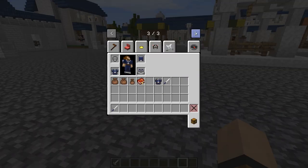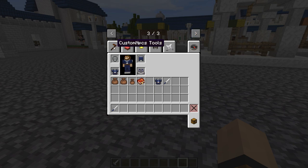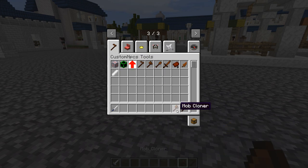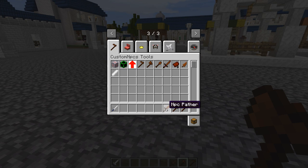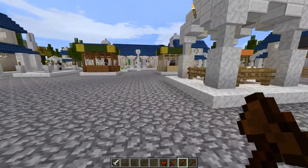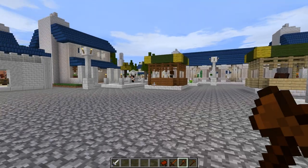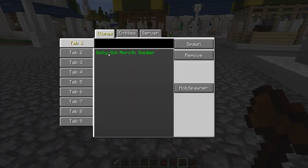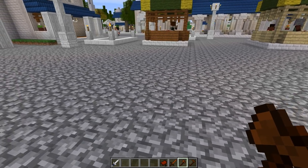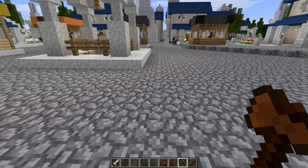We're going to go back to Custom NPCs tools and grab some of these tools. Last time we used the NPC wand and the mob cloner. Today we're going to be using the NPC pather and probably the mounter as well. I've gone ahead and created a Dol Amroth soldier using my mob cloner — we'll say it's a him, named Dolly.